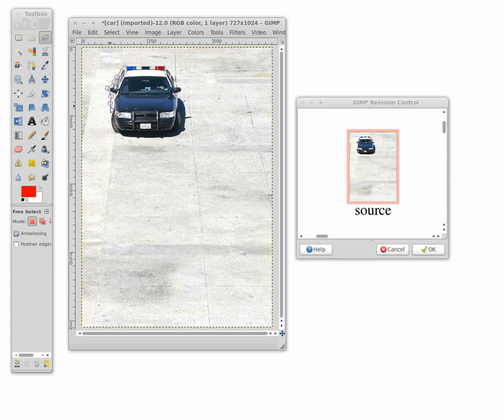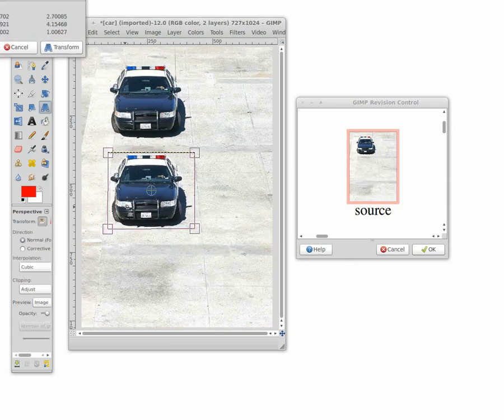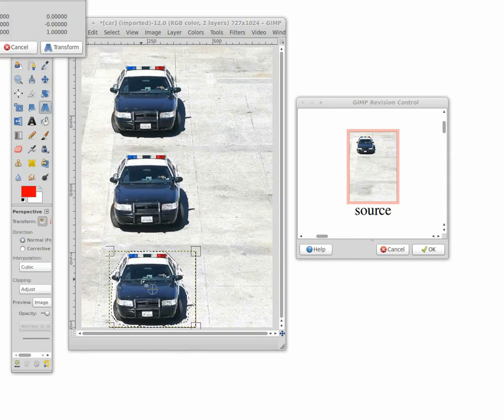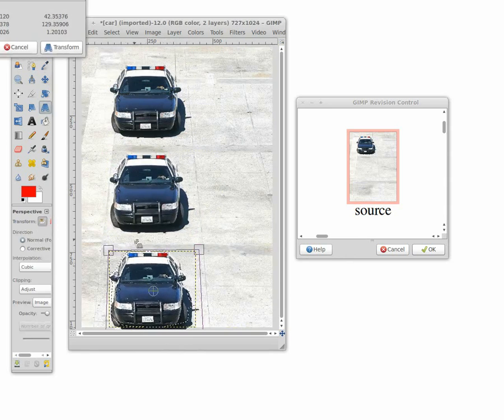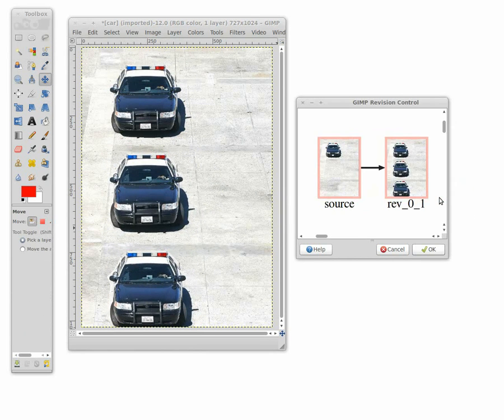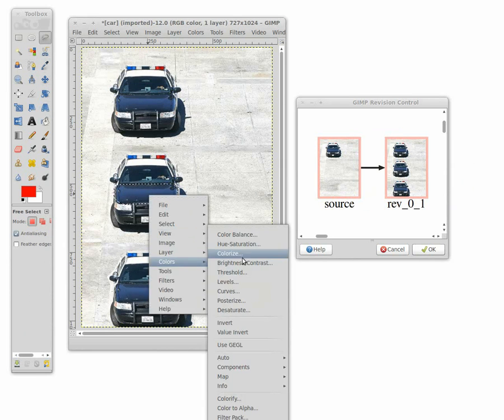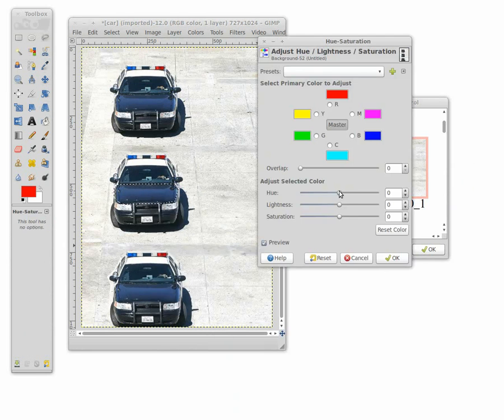Here we present our nonlinear revision control system. First, we show the basic user interface with an image editing example. Our system silently records user actions in the background. Users can add revisions through the revision control window.